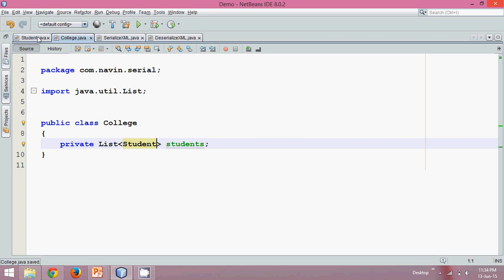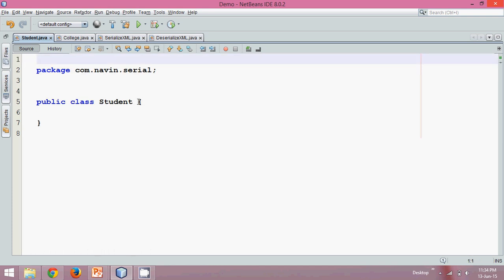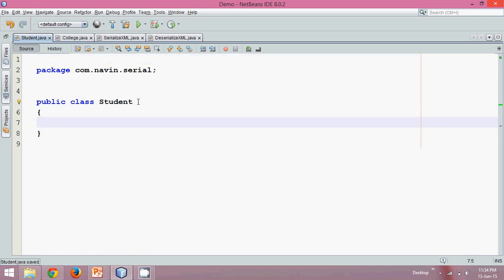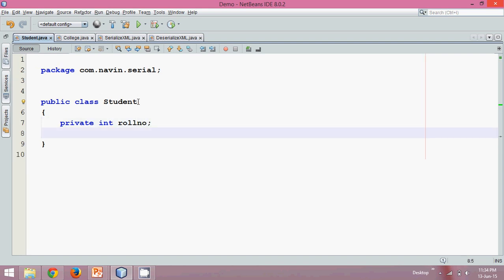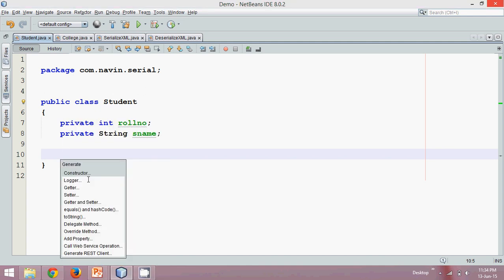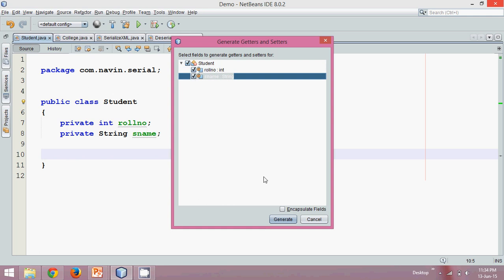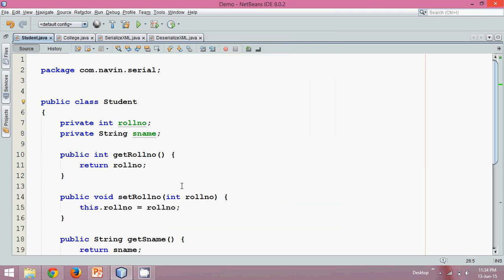Now what is Student? Student is a class here in which we'll be having data about the student. So let's say we have private int rollNumber — that's your first data — and then private String name — that's your second data. Now since we are working with private variables, in order to use these variables we need getters and setters. So right-click, insert code, getters and setters. Irrespective of which IDE you use, like NetBeans or Eclipse, both will have this feature. So let's generate the getters and setters.